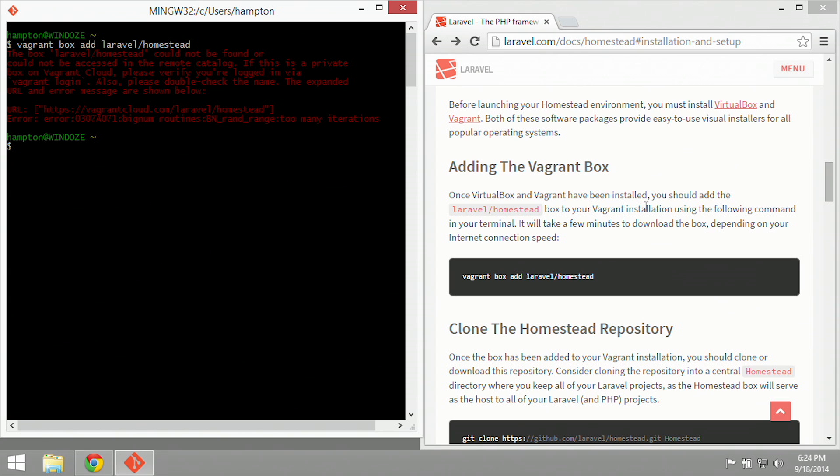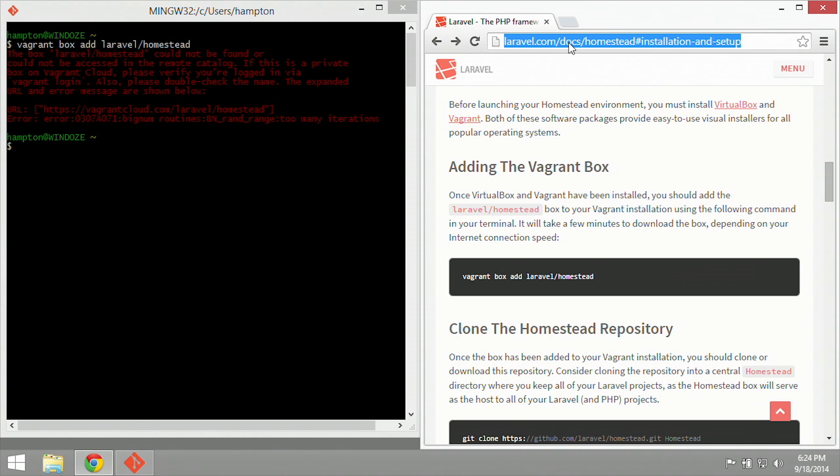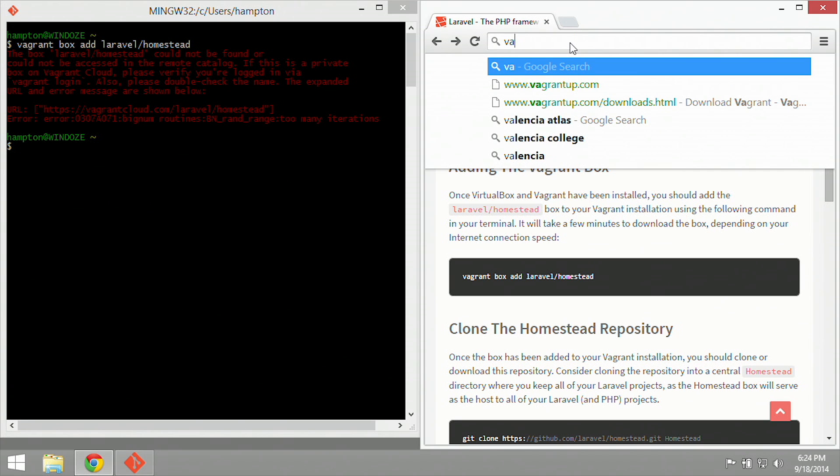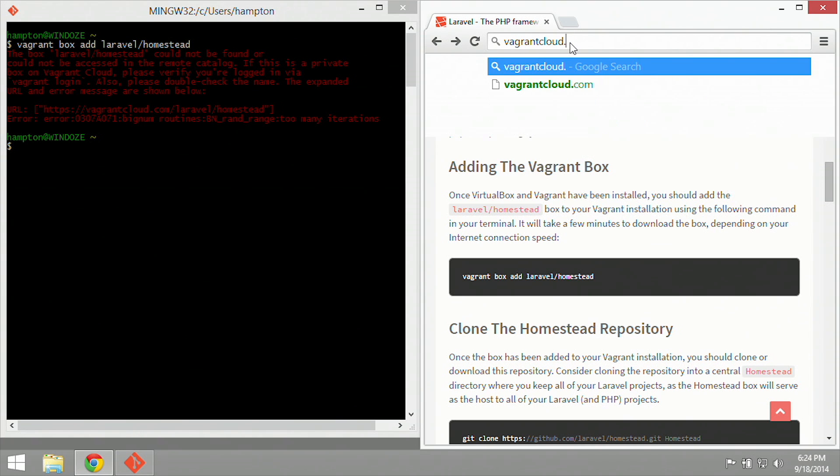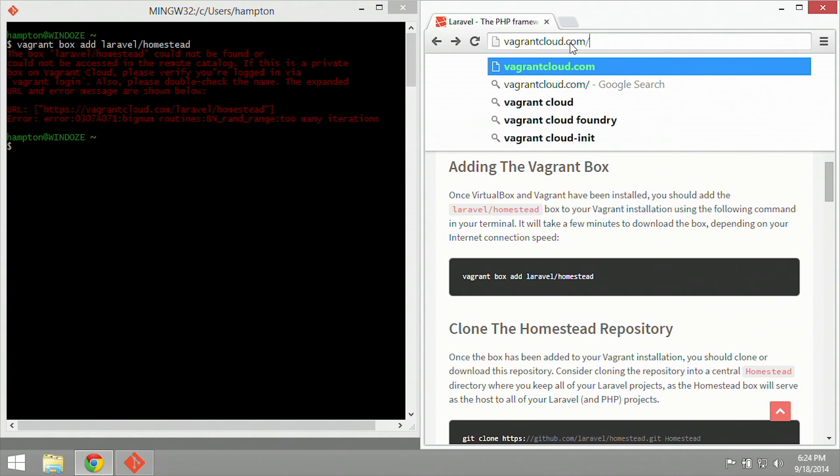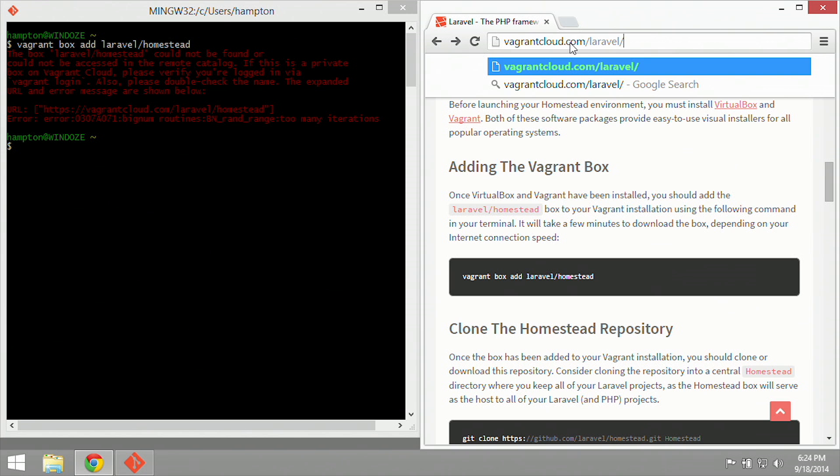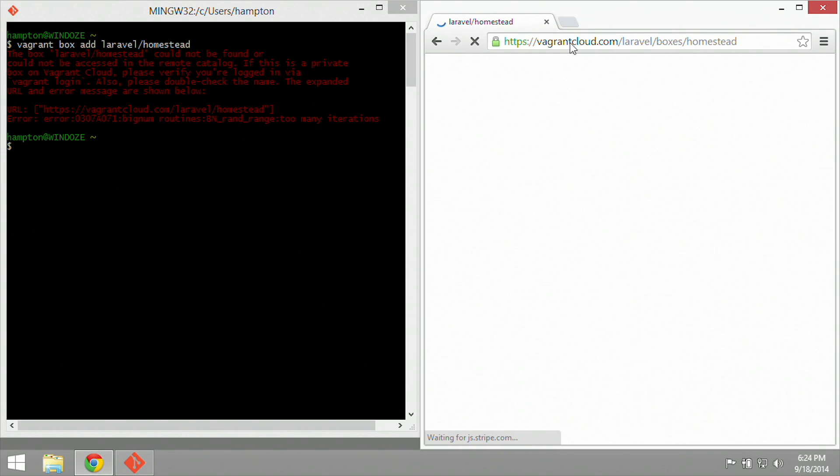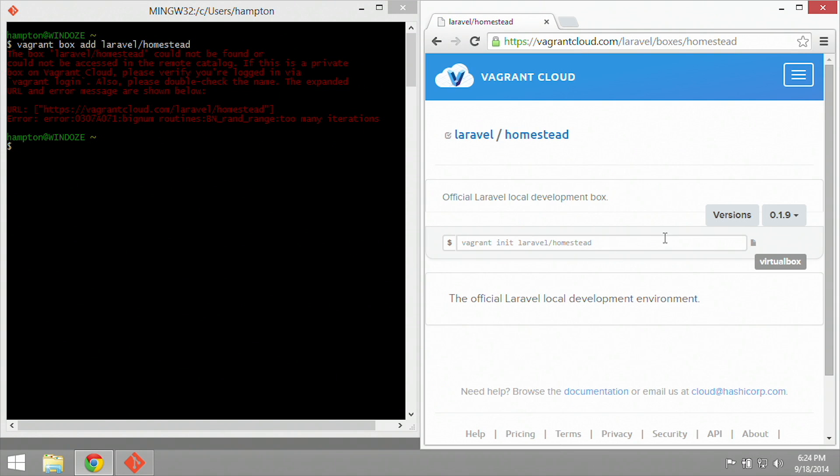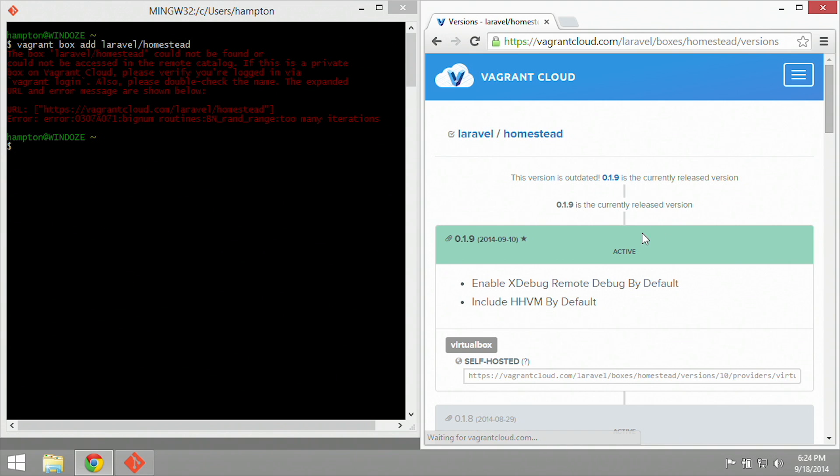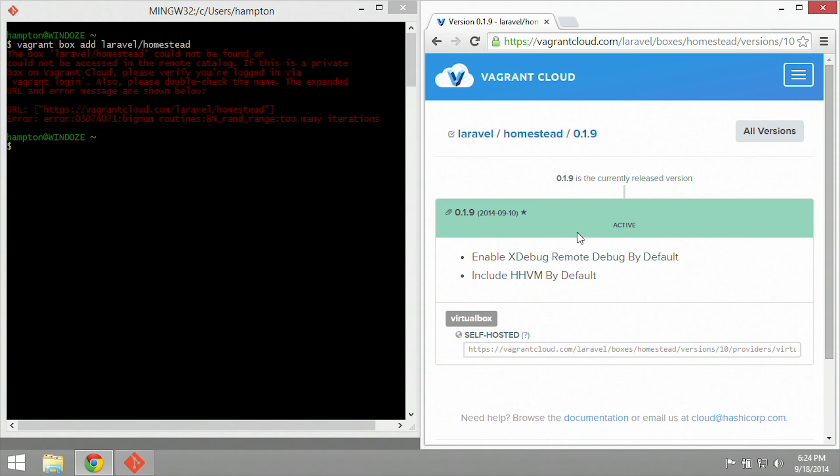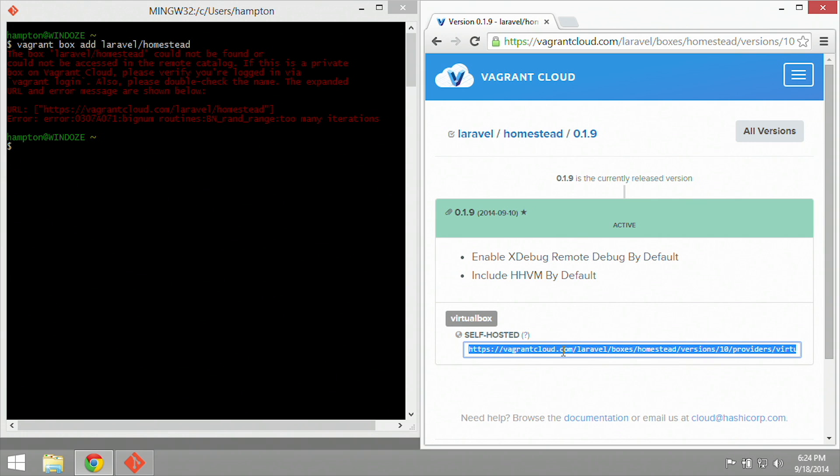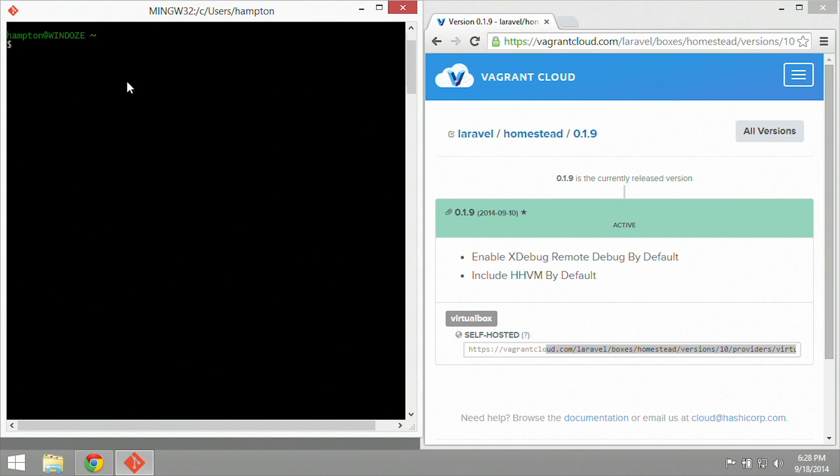In order to work around this, I'm just going to download the file manually using the curl command. But first, I need to find out what file I'm actually downloading. So I'm going to type in the same URL that is in the error message, which is vagrantcloud.com/laravel/homestead. If I click on the versions tab, you'll see that the latest version here is 0.1.9. And here is our self-hosted URL that I'm going to use.